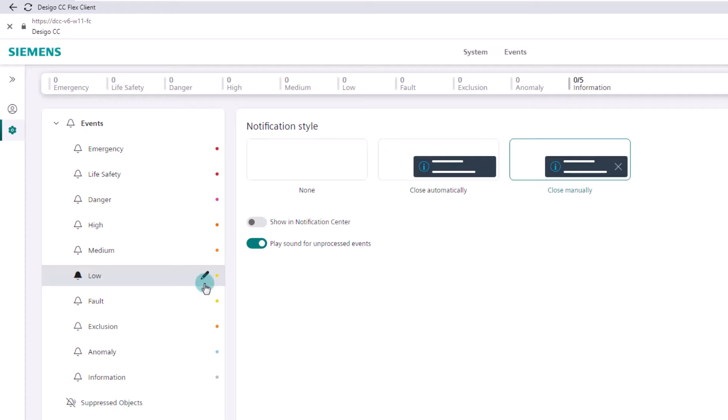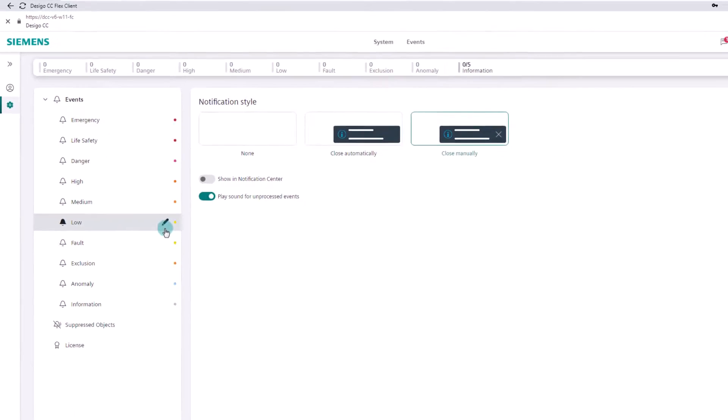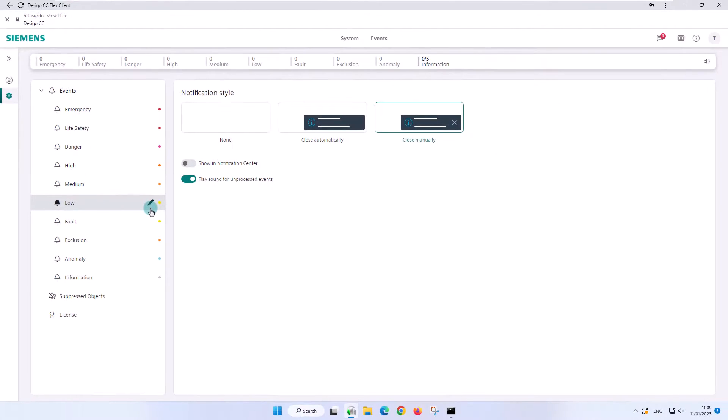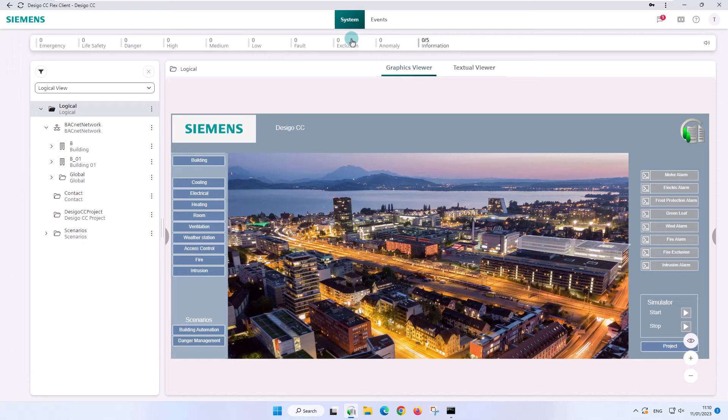These notification settings are user-dependent. After this information, it is time to show how to handle the events. First, we distinguish between two methods: fast and investigative treatment. This will be covered in the next videos.